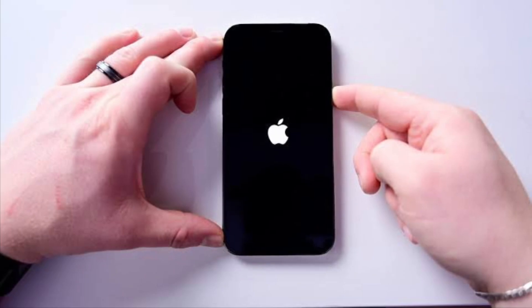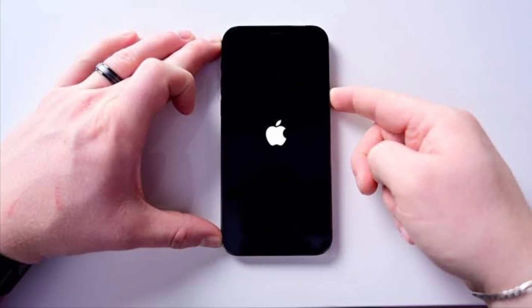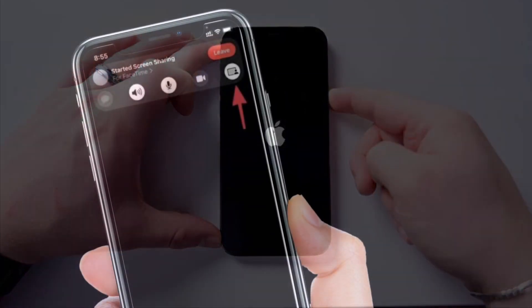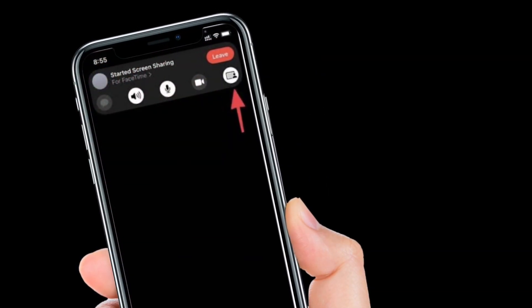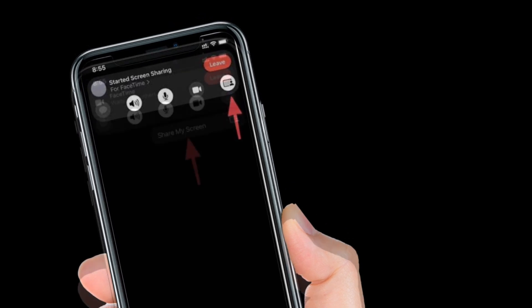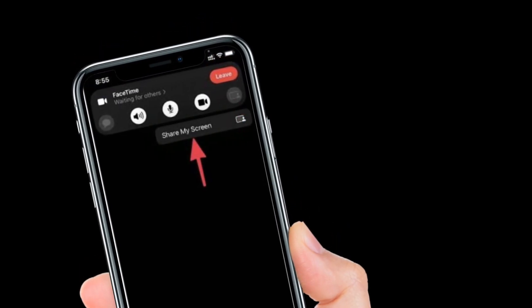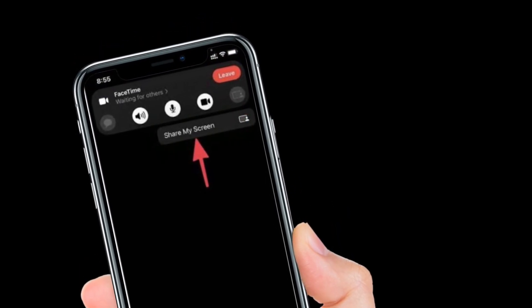Once your device has restarted, try to share screen using FaceTime with supported apps to see if the problem is gone. If it has, then you are good to go.